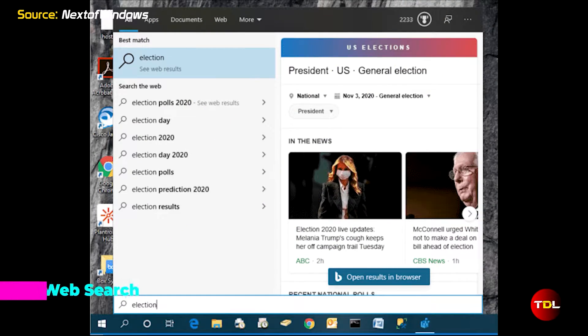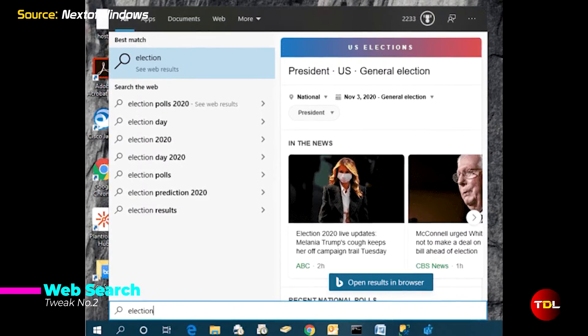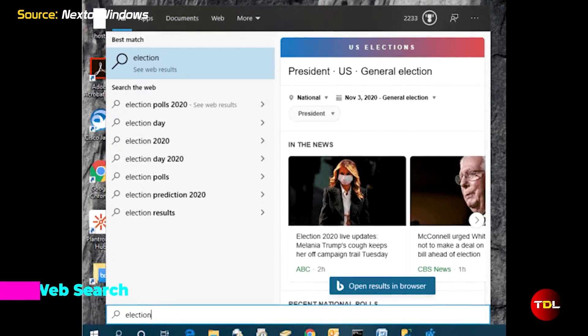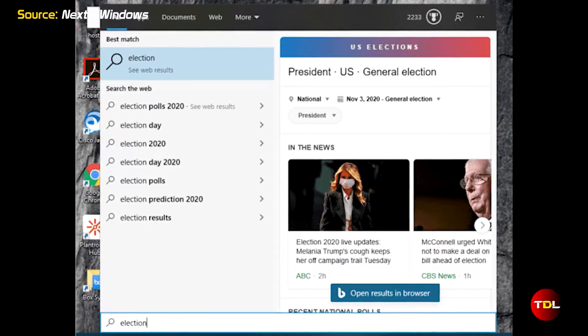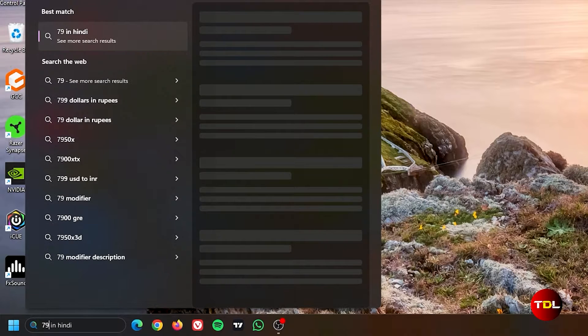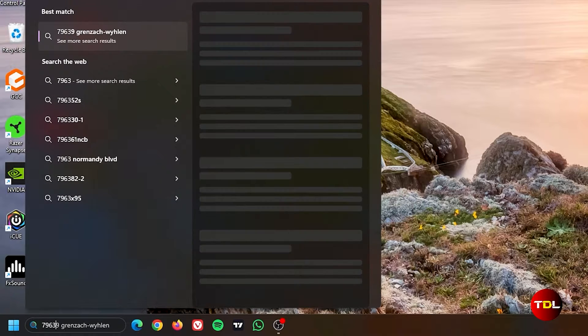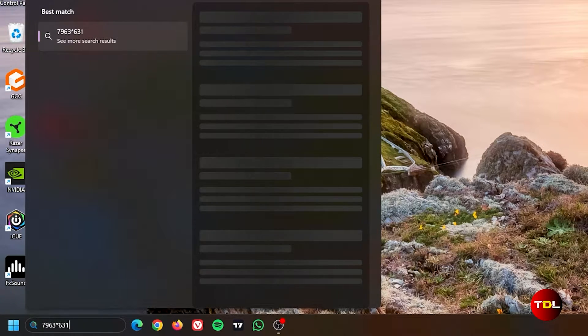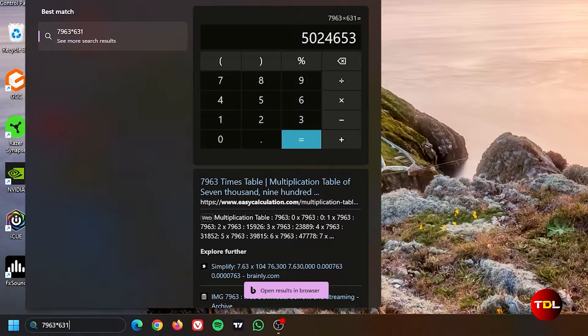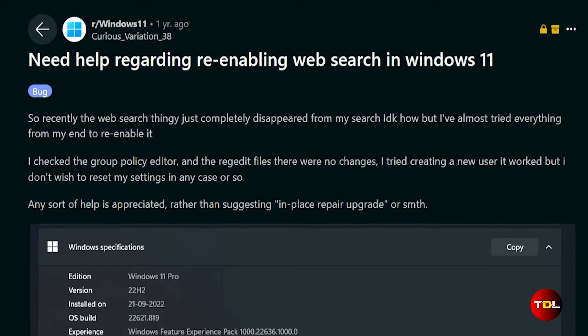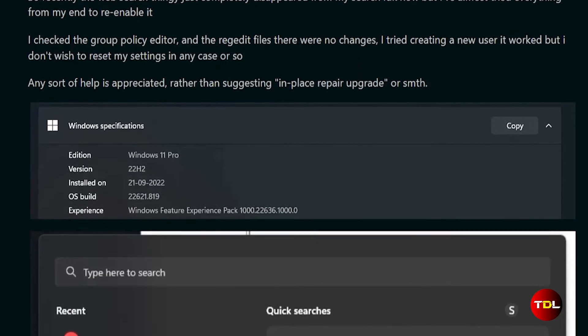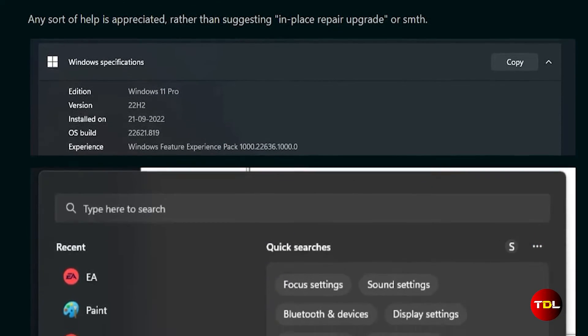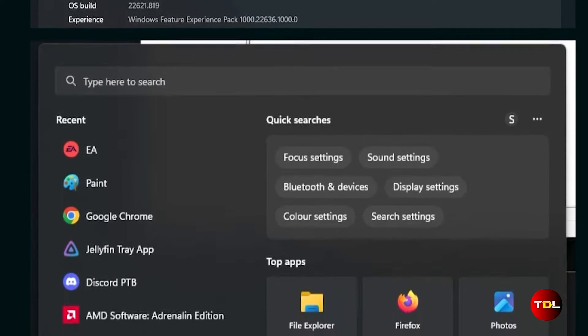In Windows 10, one of the standard features was the ability to perform web searches directly from the search tool. Additionally, users could perform calculations without opening a separate calculator app. Unfortunately, this feature was disabled in Windows 11, leaving many users, including me, searching for a solution.